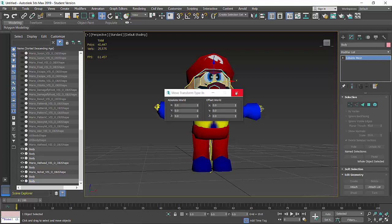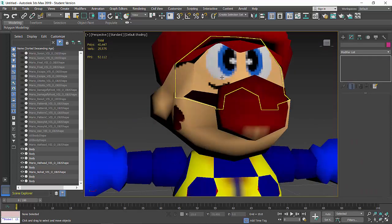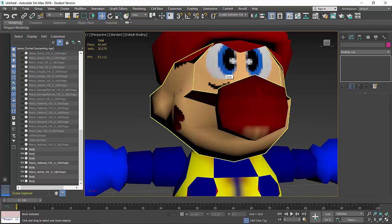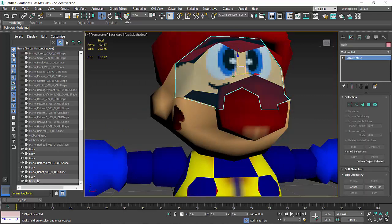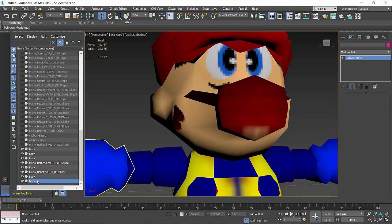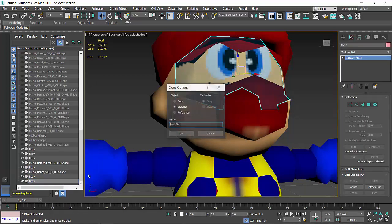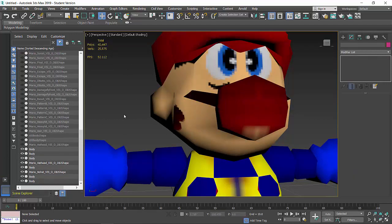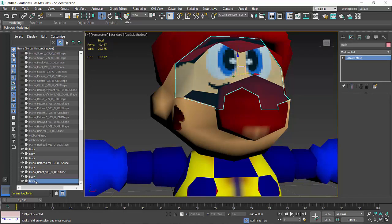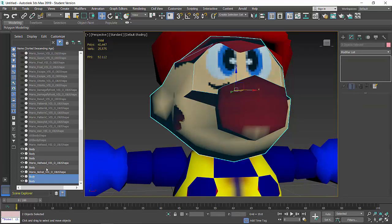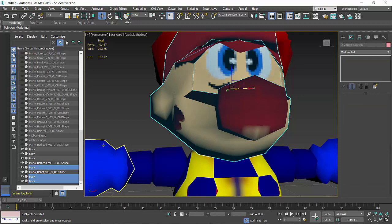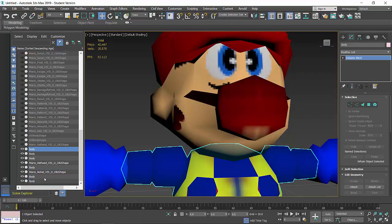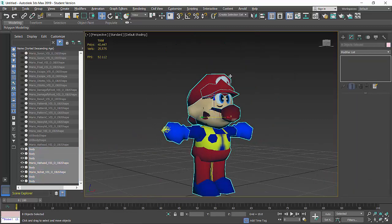If you want to have expressions for Mario, you can just select this, rename it to whatever expression Mario has, then right-click and click Clone, click Copy, and done - you got yourself another duplicate. So if you want to have a facial expression or eye expression for Mario, that depends on you if you want to or not.